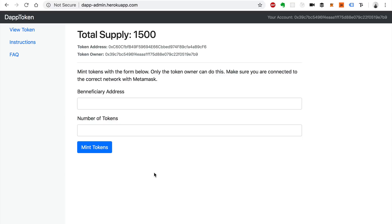We're going to call a function on the smart contract and write on the blockchain that this token can't be minted anymore. That actually tells investors or people holding your tokens that we're not going to create any more. You could do that once you actually figured out how many tokens you wanted to have and you can mint them that way.